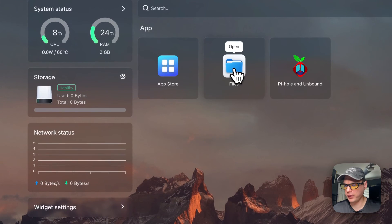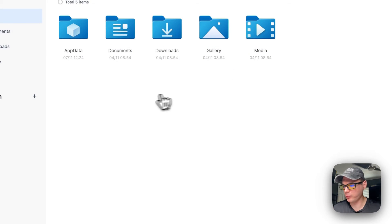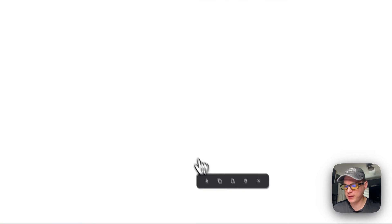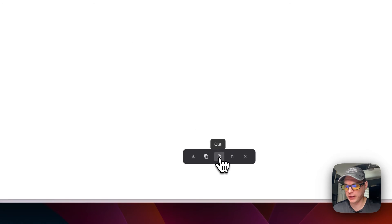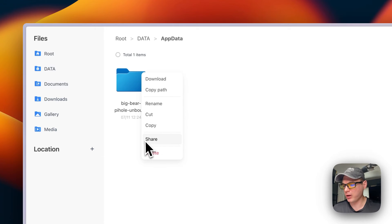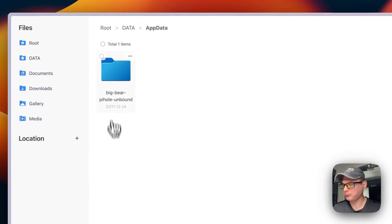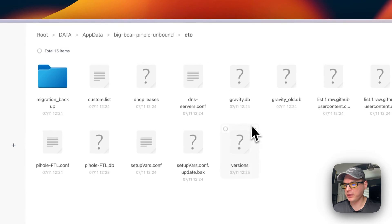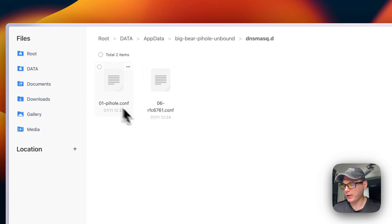CasaOS makes it easy to explore files. In the Files app, go into App Data then 'big-bear-pihole-unbound'. You can check-mark files to download, copy, cut, delete, or cancel. Using the horizontal dots menu you get options like copy path, rename, share on network, and delete. You can browse into the 'etc' folder and look at your dnsmasq.d directory.